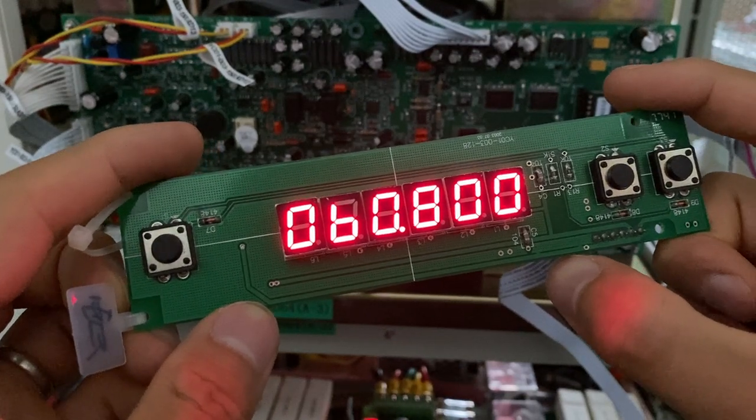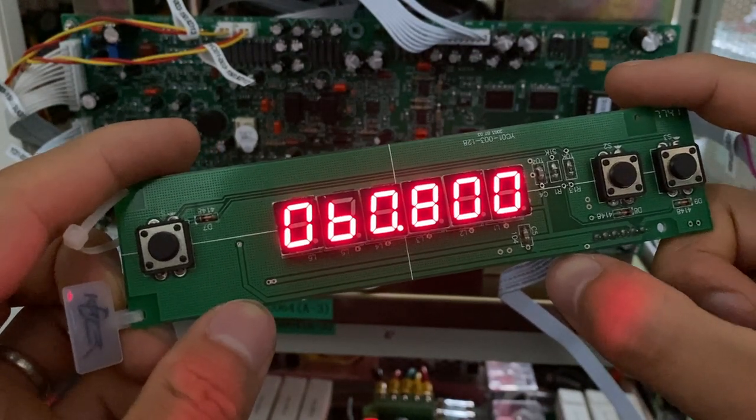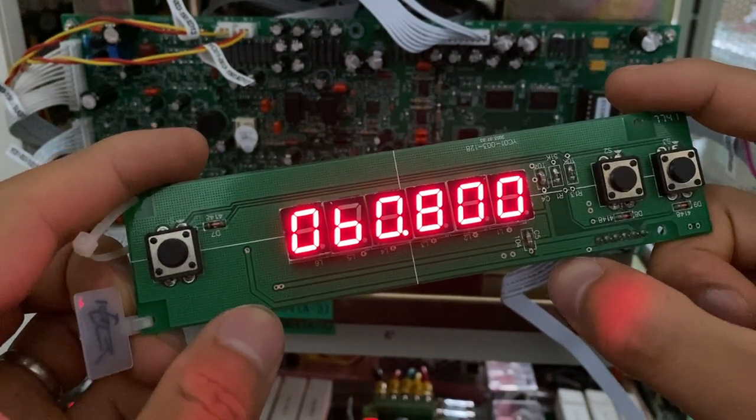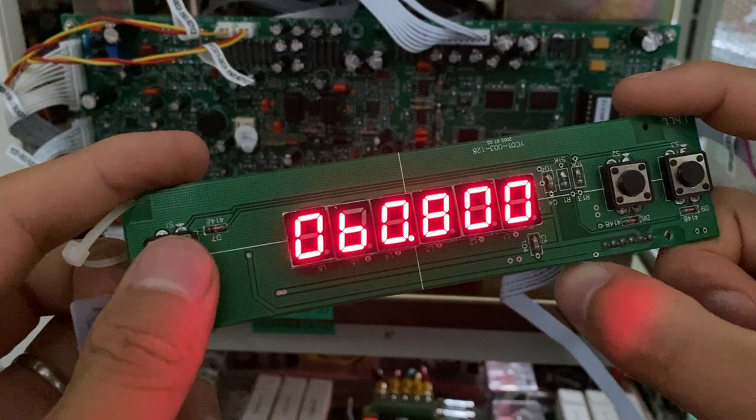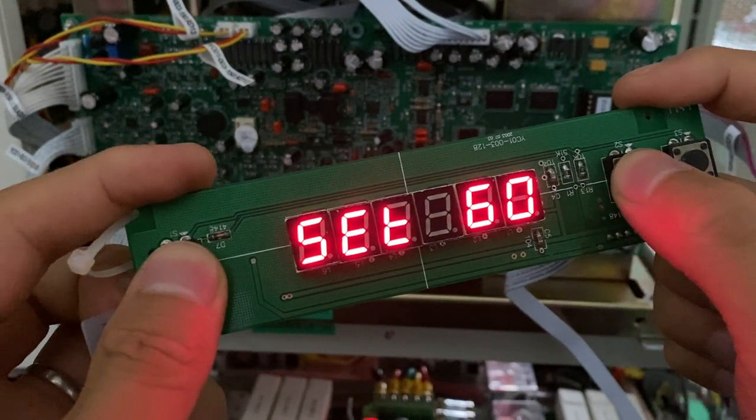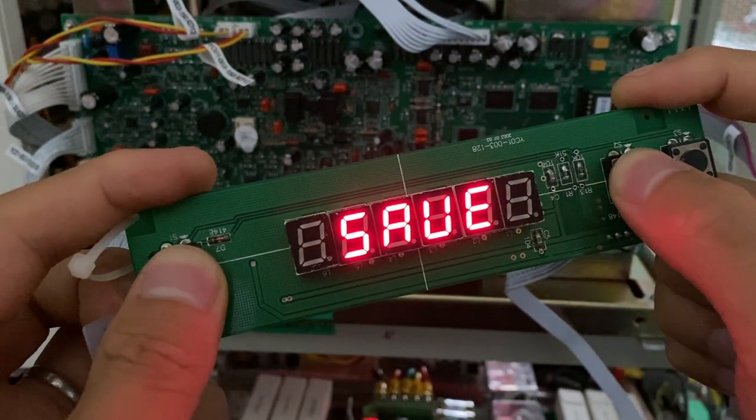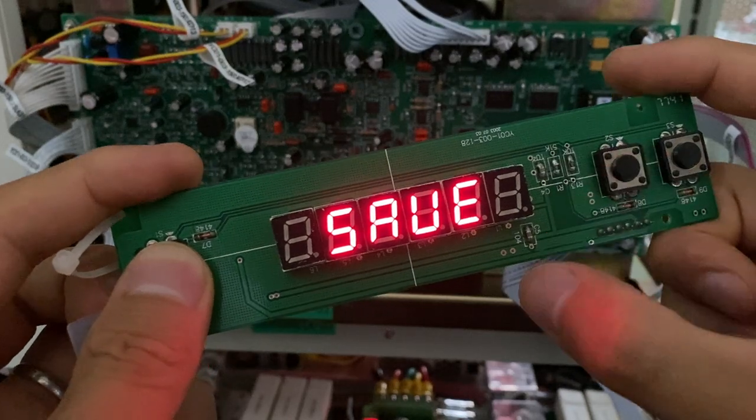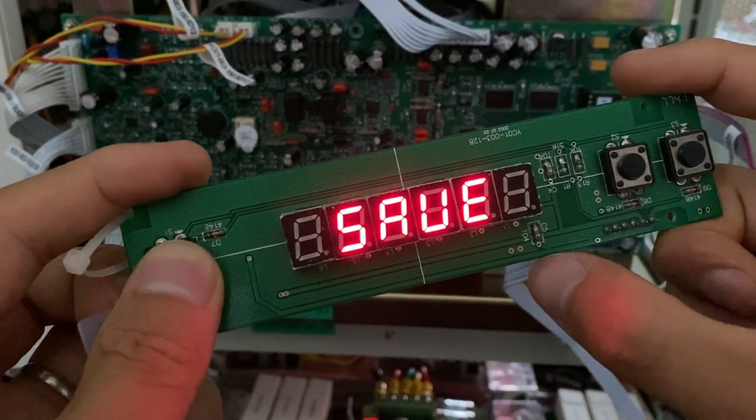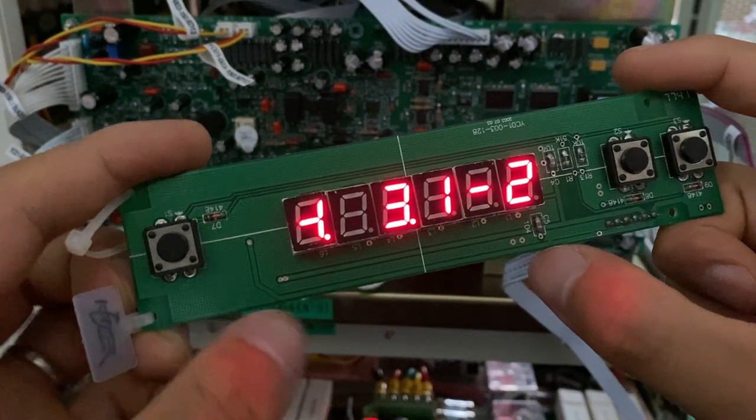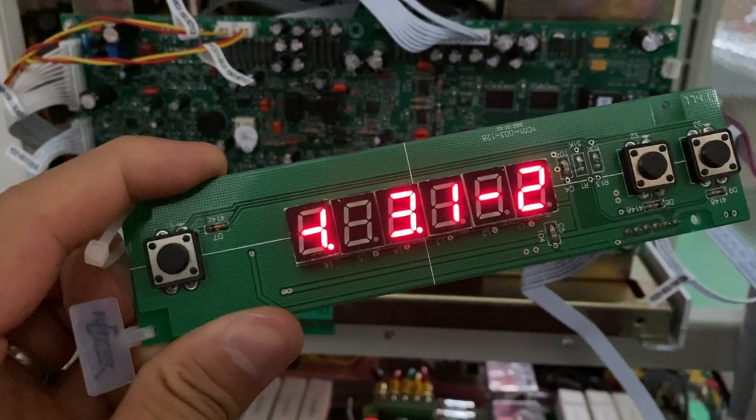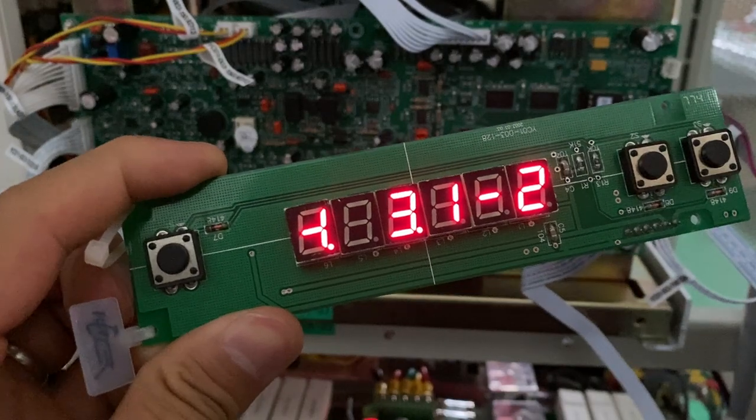The final step is to save the setting by pressing the left-hand key and the right-hand key, holding for a few seconds. And we can see it is already saved now. Okay, so the transition is complete.